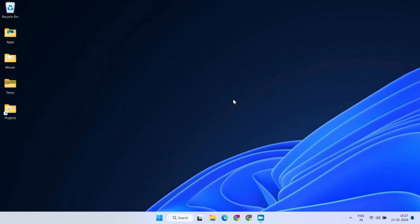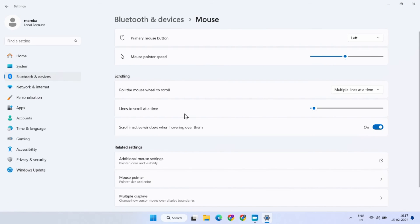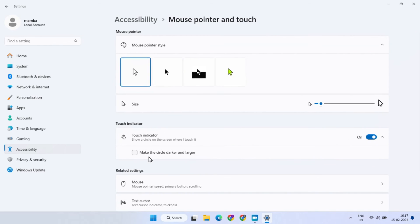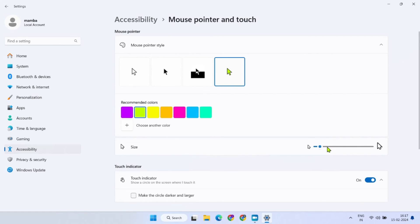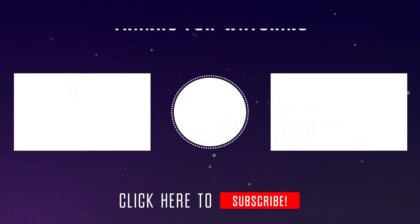Before we conclude, here's an additional tip. If you prefer to use Windows' built-in features instead of installing additional software to draw extra attention to your pointer, search for and open Mouse Settings. Select Mouse Pointer, where you can easily adjust your mouse pointer's color as well as the size according to your preference.